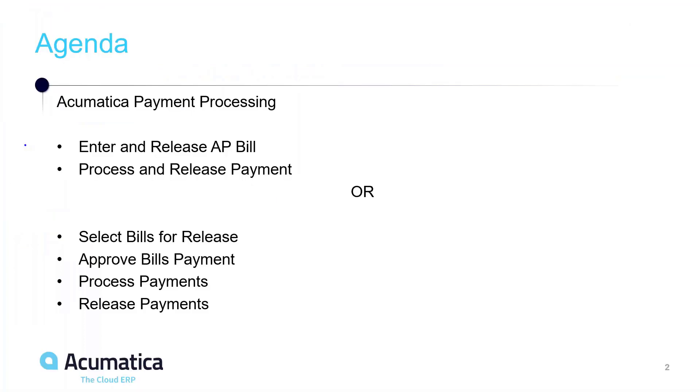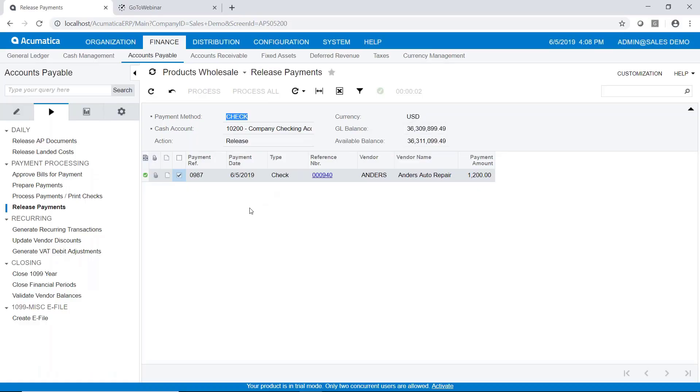So all quick and easy. Back on our agenda, very simple. We entered and released the bill, processed and released the payment. But I also understand that a lot of people will want to do multiple bills and process those. So we're going to go through that process as well. Let's go back into Acumatica.